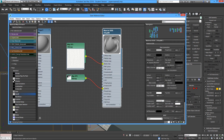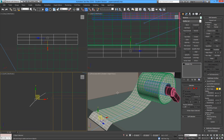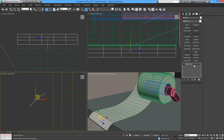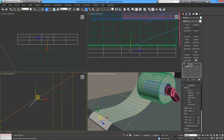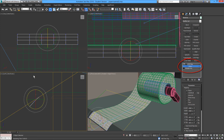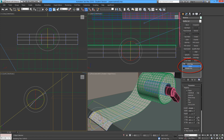Now we need to apply this map to the piece of paper. I'll add a UVW map and correct this using the gizmo to make it fit.